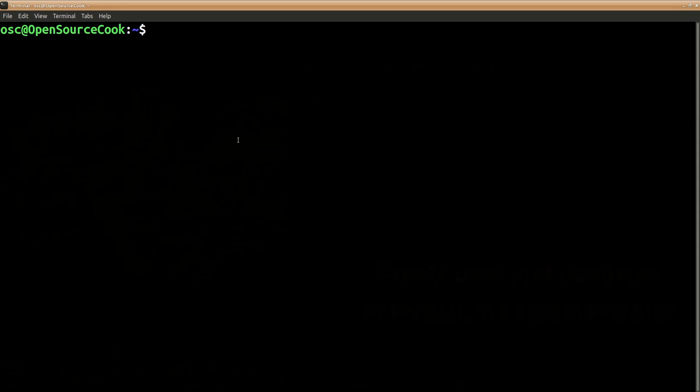Okay, so here we are going to see how to create a database from the command line. First thing is open a terminal. There we will log in as root into the MySQL server: mysql -u root -p